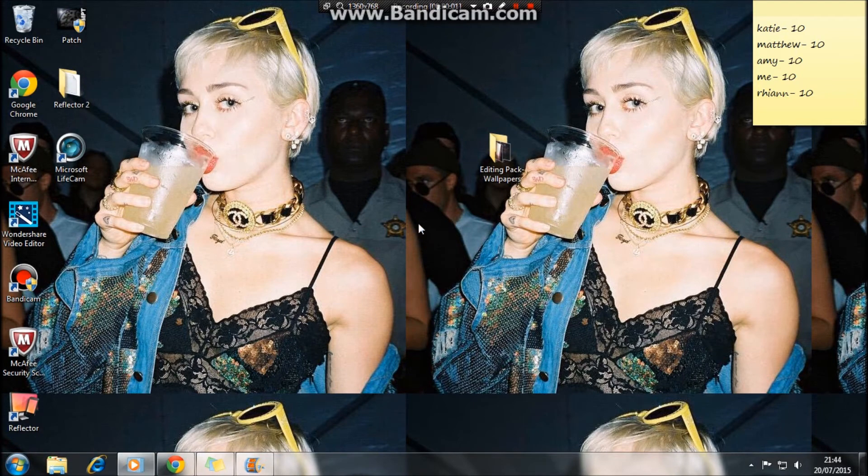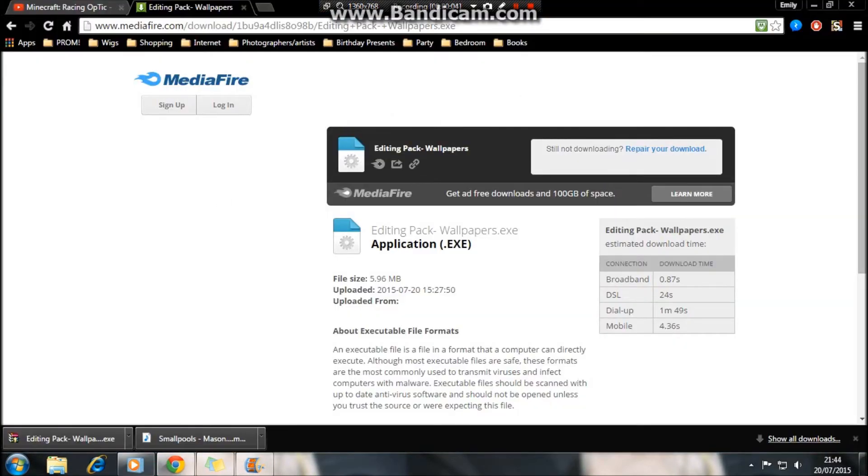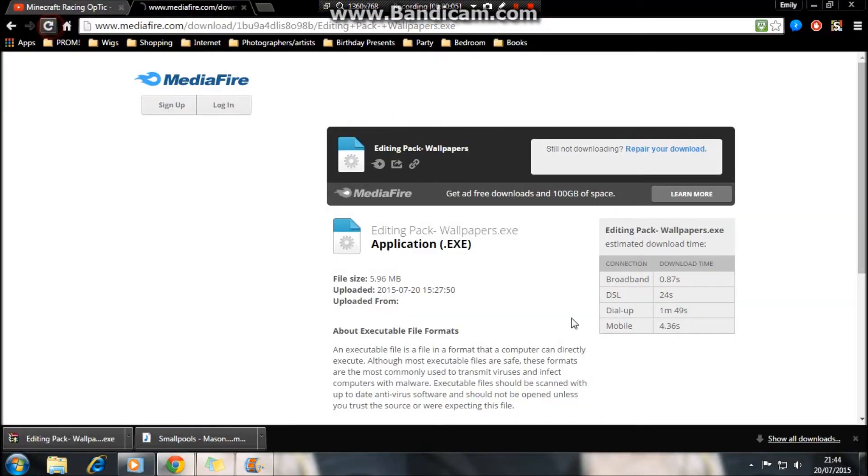Hi guys, it's Emily, and I'm just quickly adding on to the end of this video on how to download it.